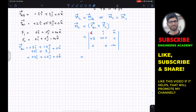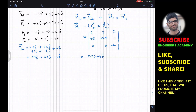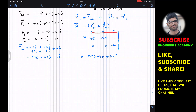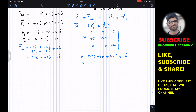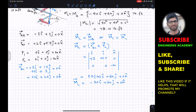Inserting into the determinant with r_BC = (3, 2.5, 0) and F2 = (0, 0, -20): i-component: 2.5×(-20) = -50i; j-component: -(3×(-20)) = +60j; k-component: 0k. The result is -50i + 60j + 0k — the same couple moment as before, confirming our answer.